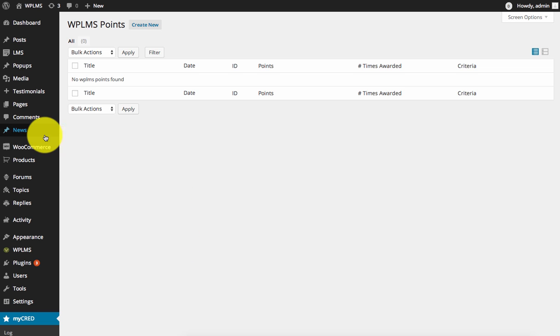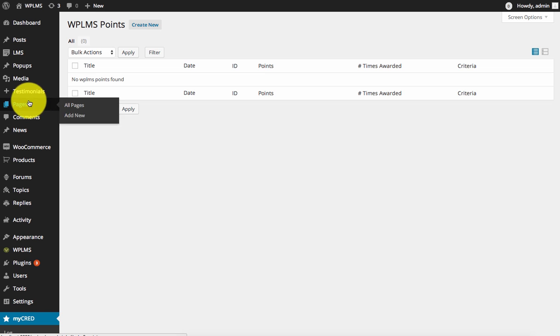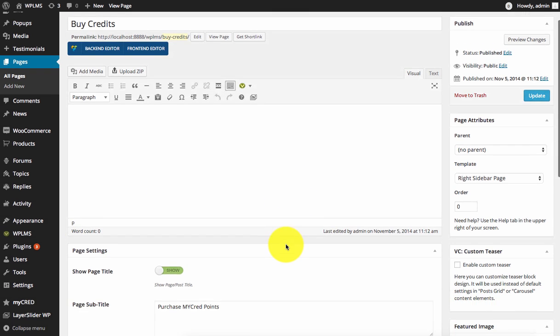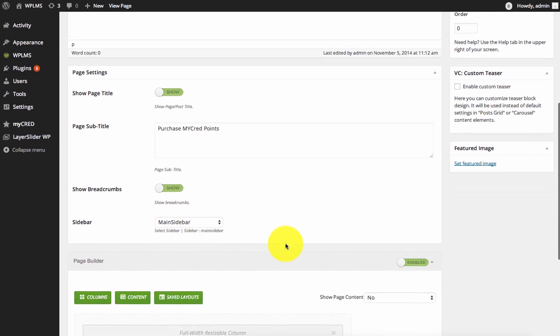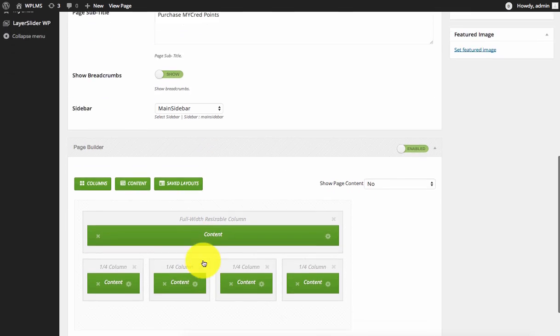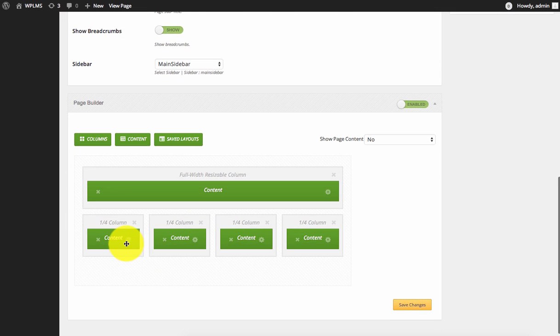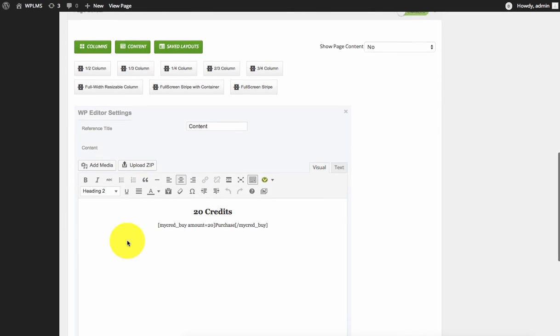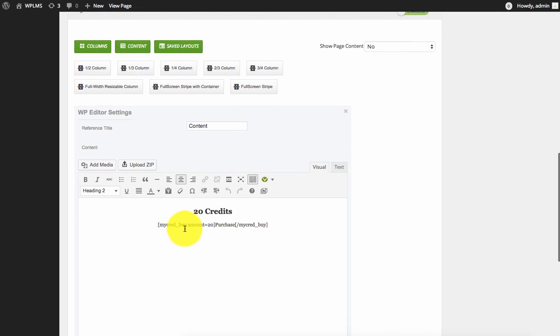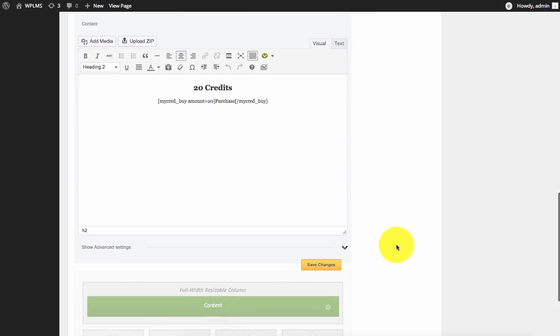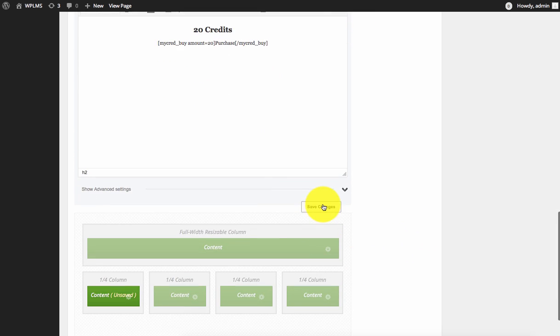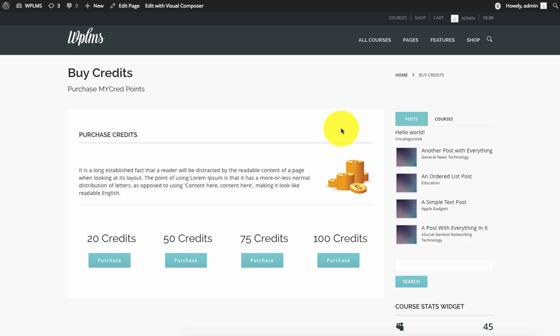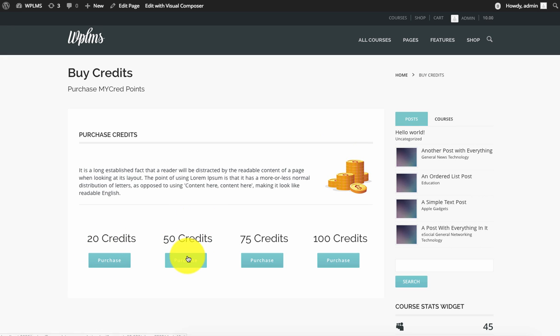Next, you need to create a page where users can buy credits. I have already created a page for this. You need to use the shortcode MyCred underscore buy and add the amount. This will appear as a button on the front end. As you can see, you can purchase the credits using this page. We're going to click on purchase.